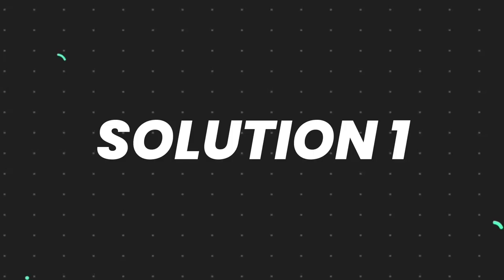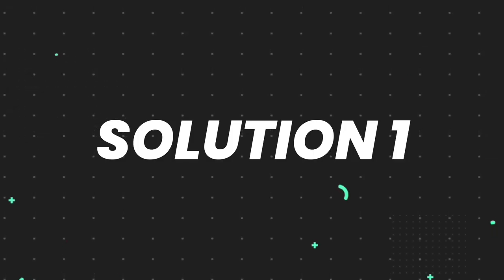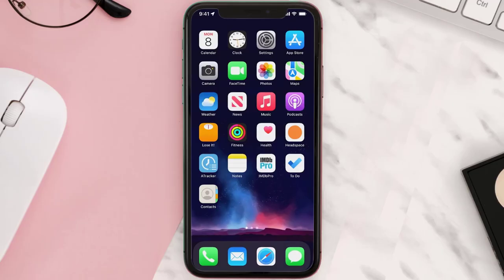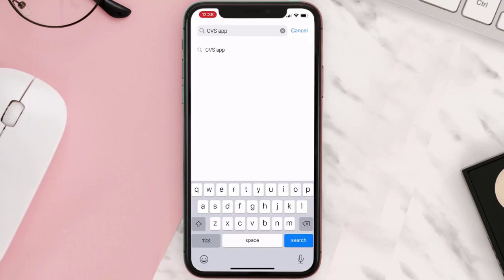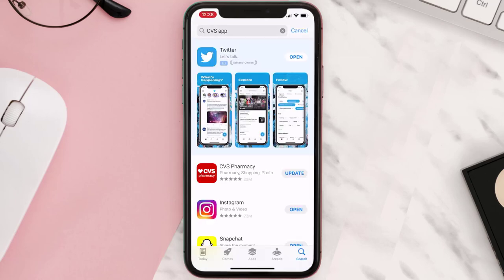First of all, you need to make sure you're running the latest version of the app. Open up the App Store on your device and then tap on the search icon in the bottom right corner. Then search for the app, and if you see the update button right next to the app name, simply tap on it.